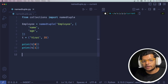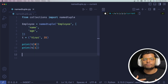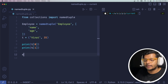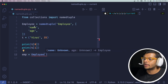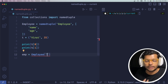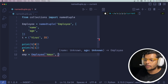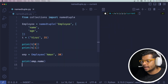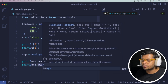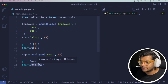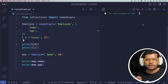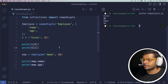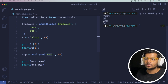Named tuple becomes really helpful when you want your code to be more expressive and readable. With named tuple I create an employee object and pass name 'Aman' and age 30. To access the name I just write emp.name, and for age emp.age — it's very readable. Running this, you see it printed 'Virat' and 35 for the plain tuple, and then 'Aman' and 30 for the named tuple employee.